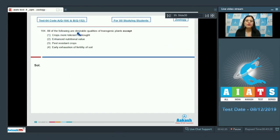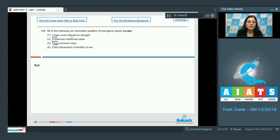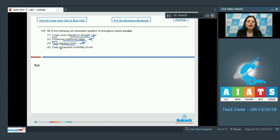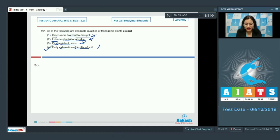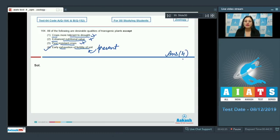Question number 164: All of the following are desirable qualities of transgenic plants except — options include crops more tolerant to drought, enhanced nutrition value, pest resistant crops, and early exhaustion of fertility of soil. The first three are desirable qualities and cannot be the correct answer. Option number four, early exhaustion of fertility of soil, is not a desirable quality — in fact, transgenic plants prevent early exhaustion of soil fertility. So the correct answer is option number four.